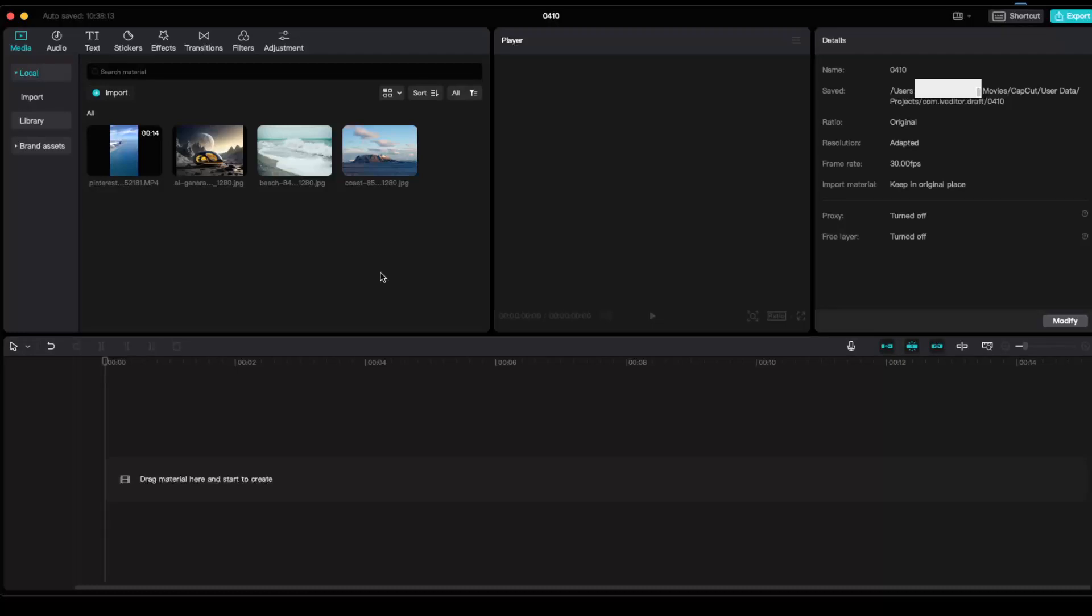Hello guys, in today's video I'm going to show you how to set image duration on CapCut PC.